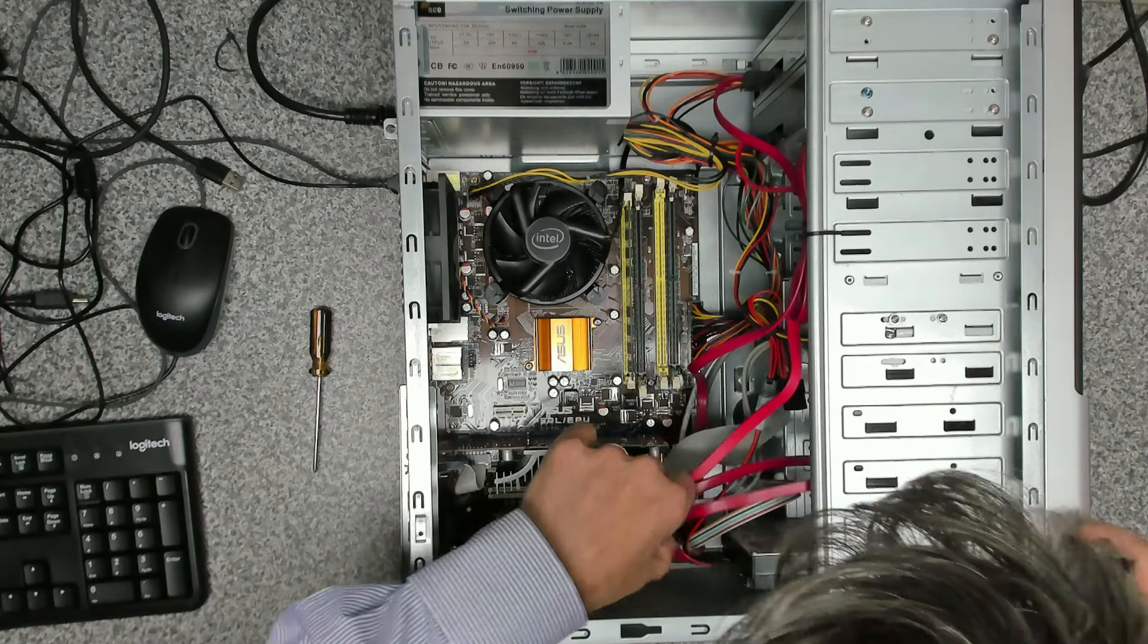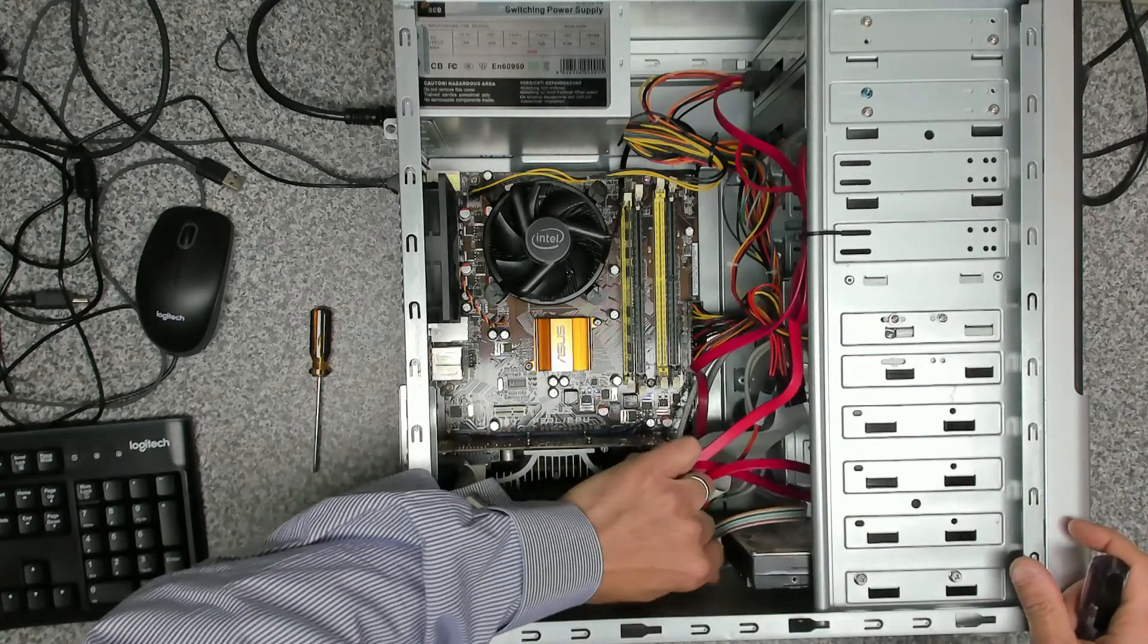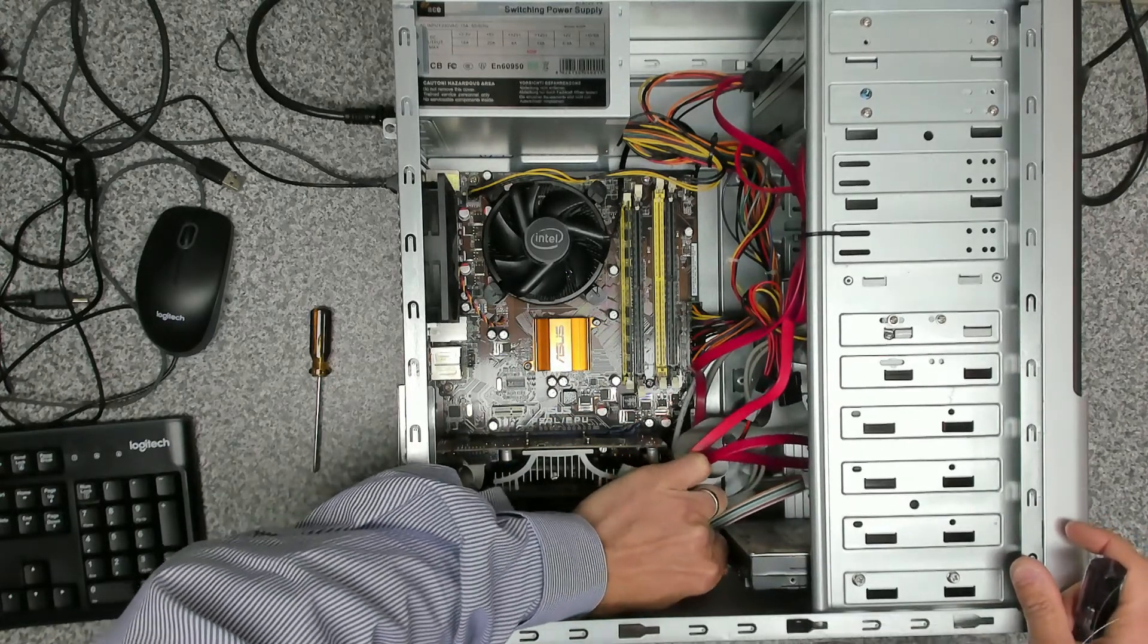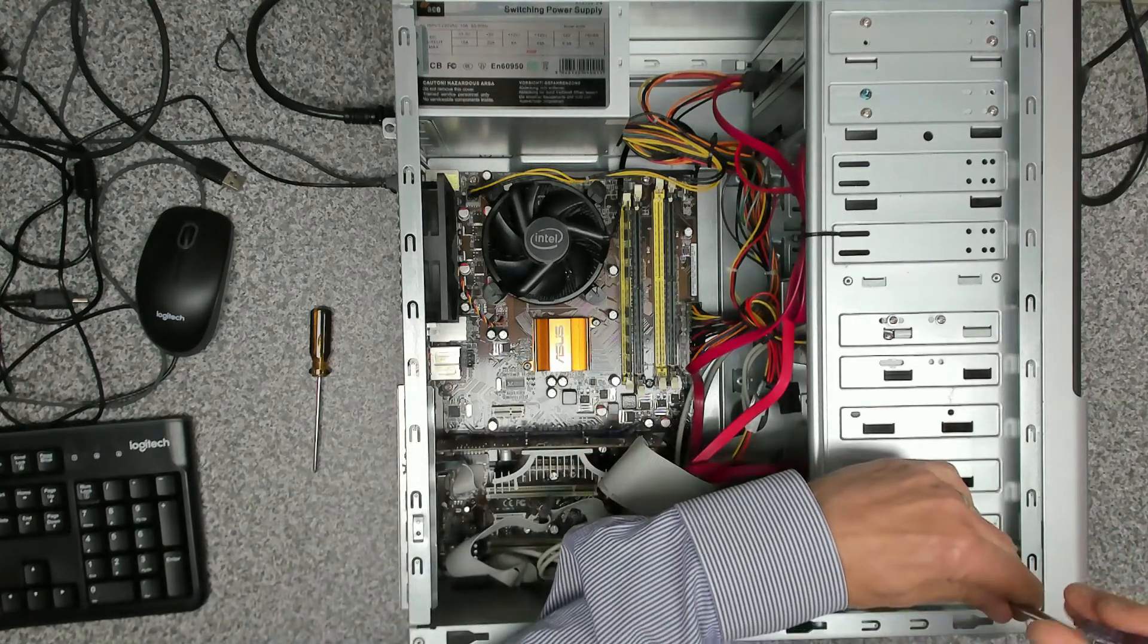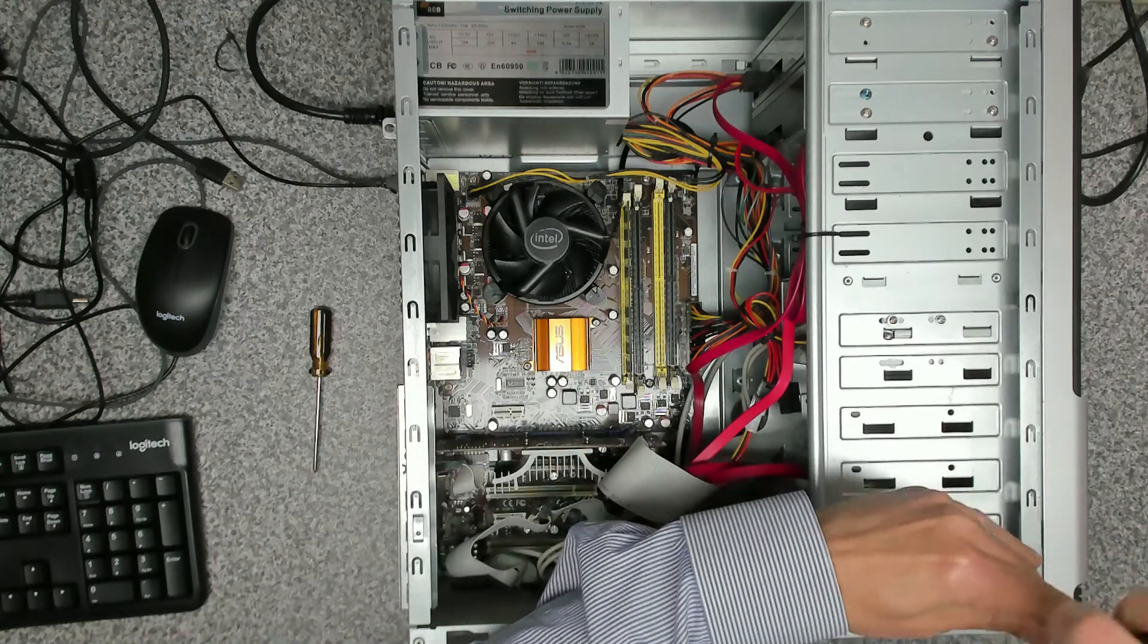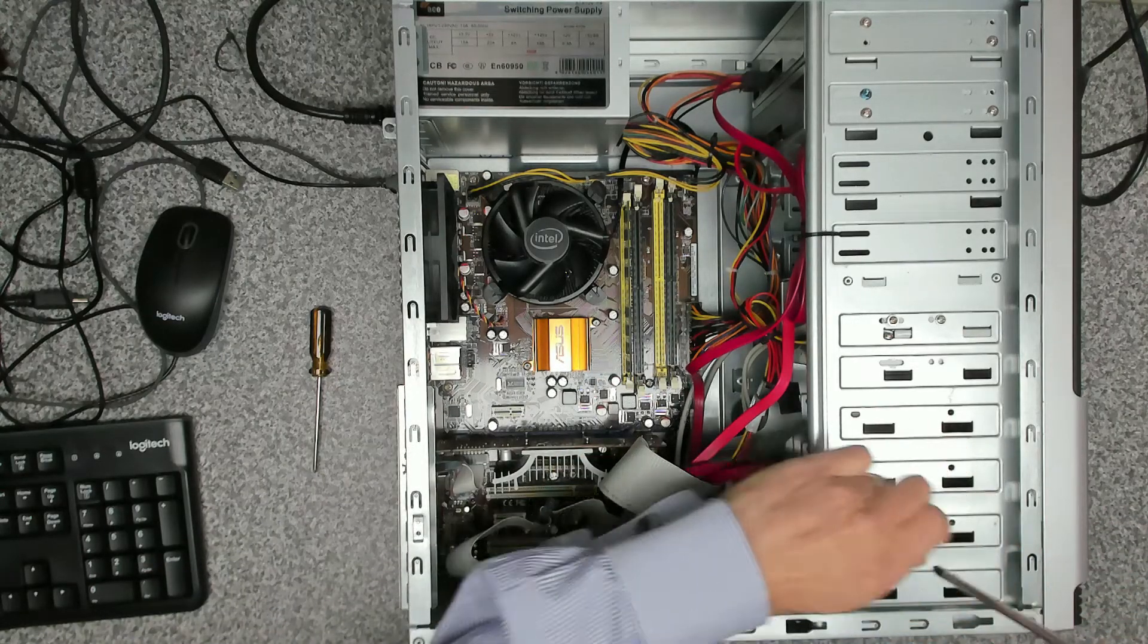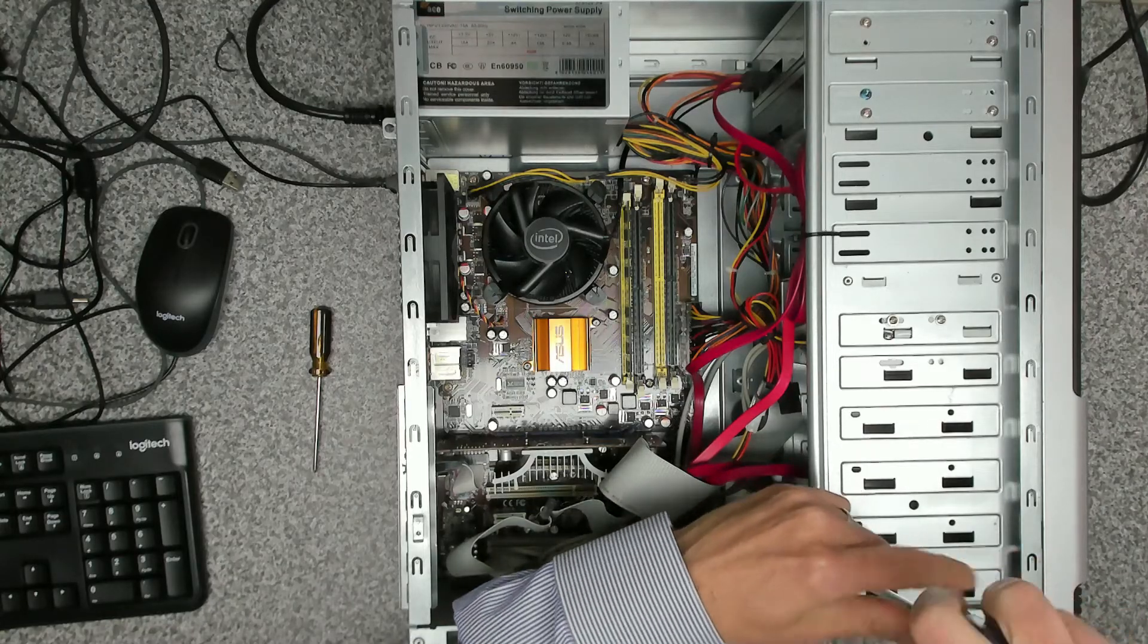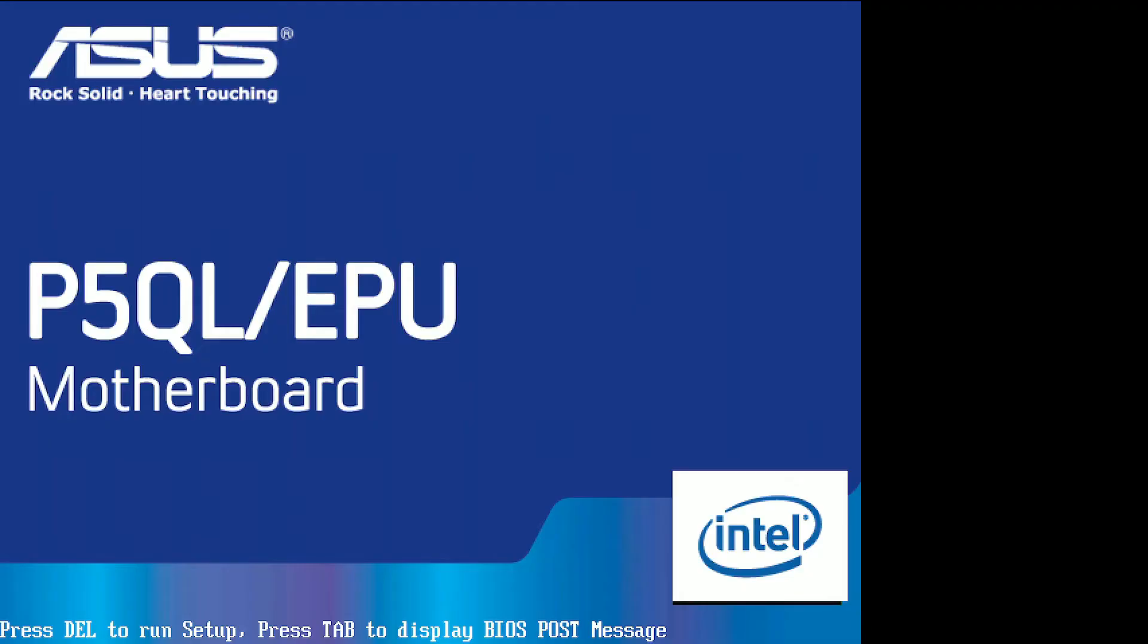So removal of the drive is straightforward just unconnect it. Undo the two screws on this side and there's two screws on the other side. So far so good.